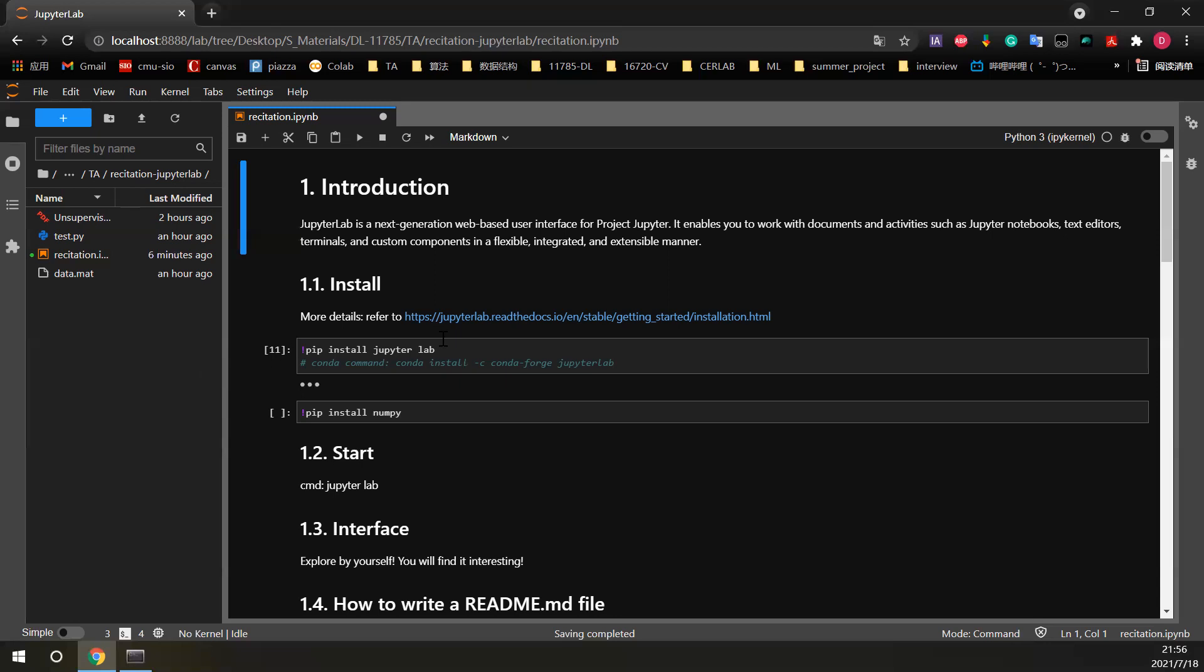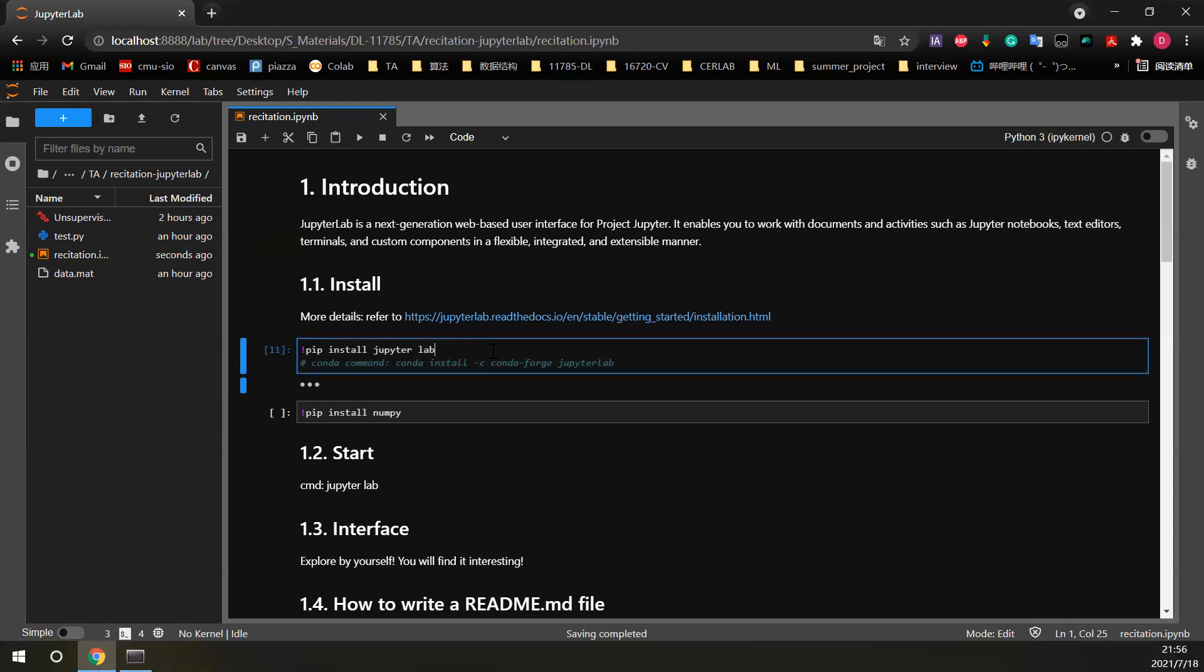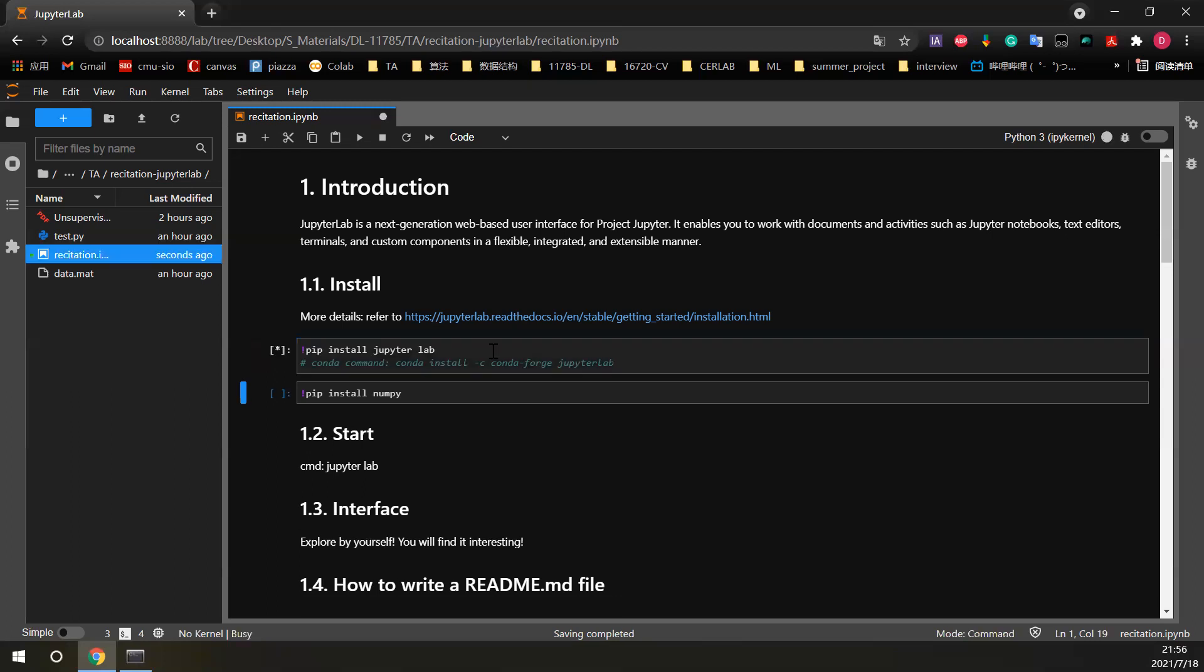First, we have to install JupyterLab before we use it. Here is a command. Of course, you cannot install JupyterLab in the JupyterLab, but let's just execute the command here and you will see the same thing if you put this command in your terminals.